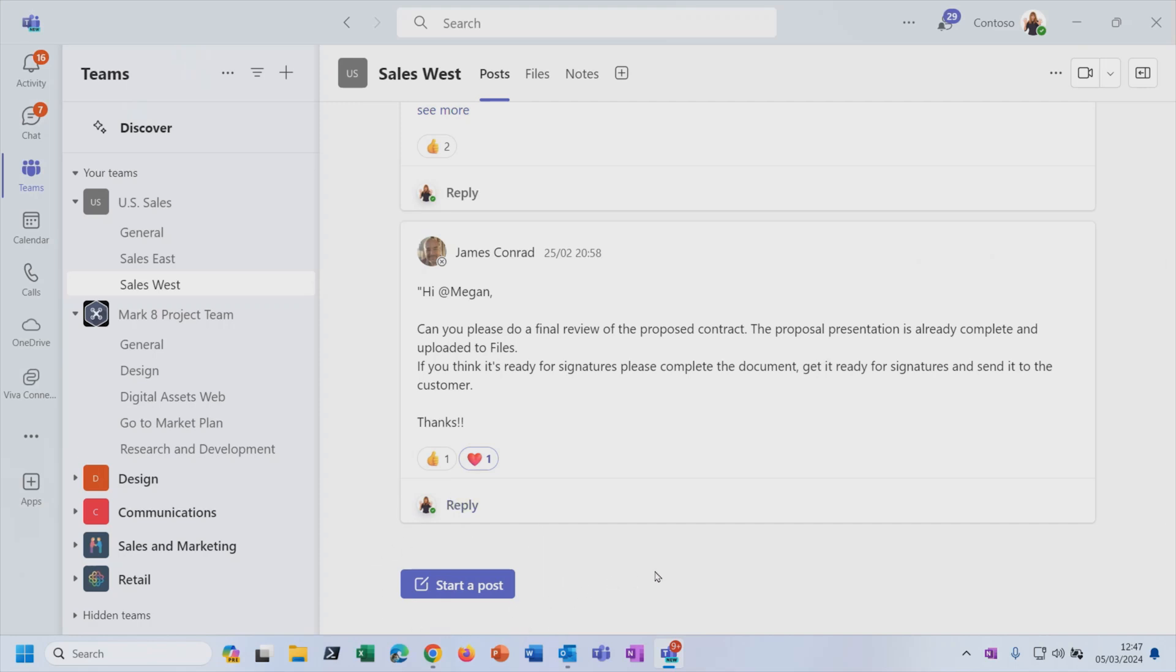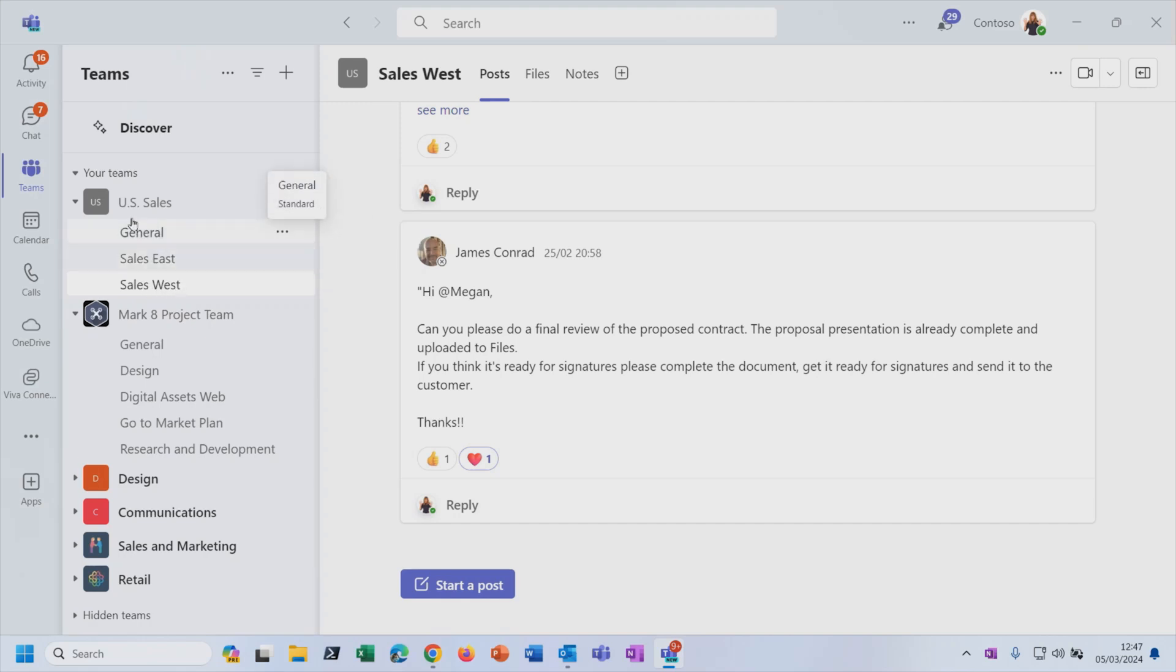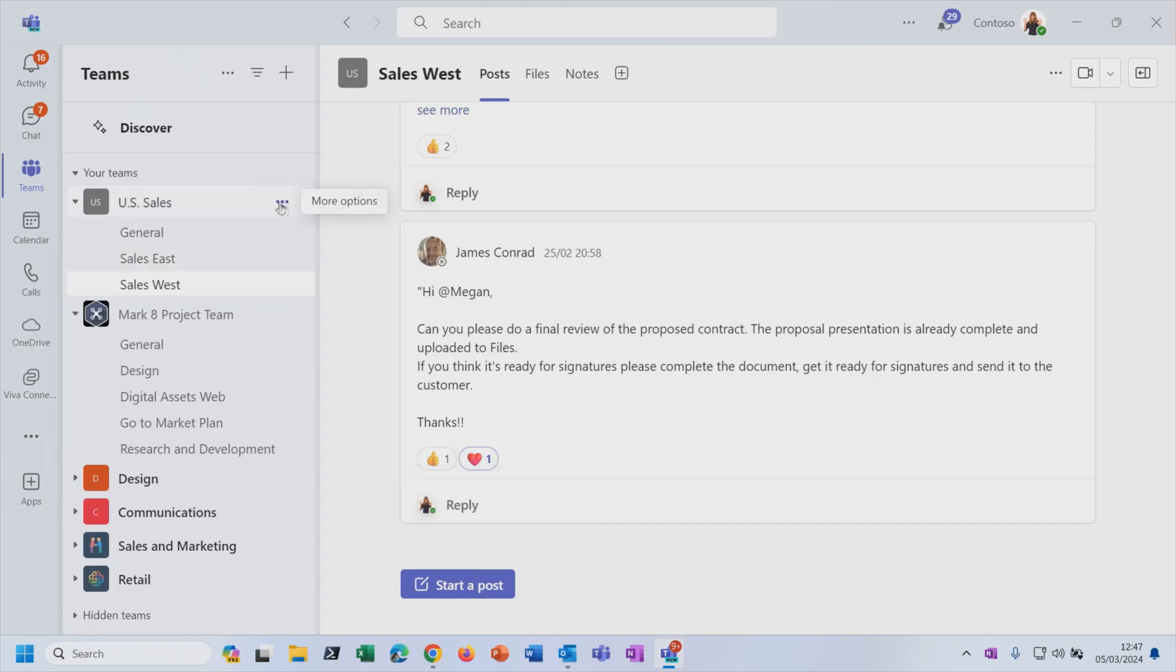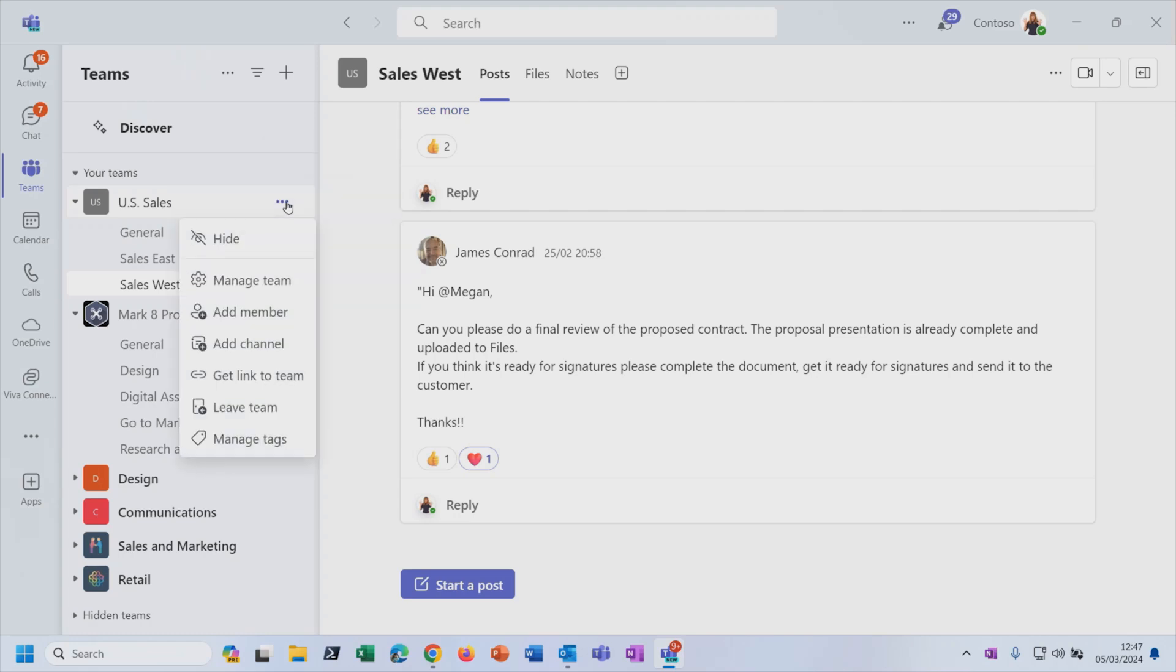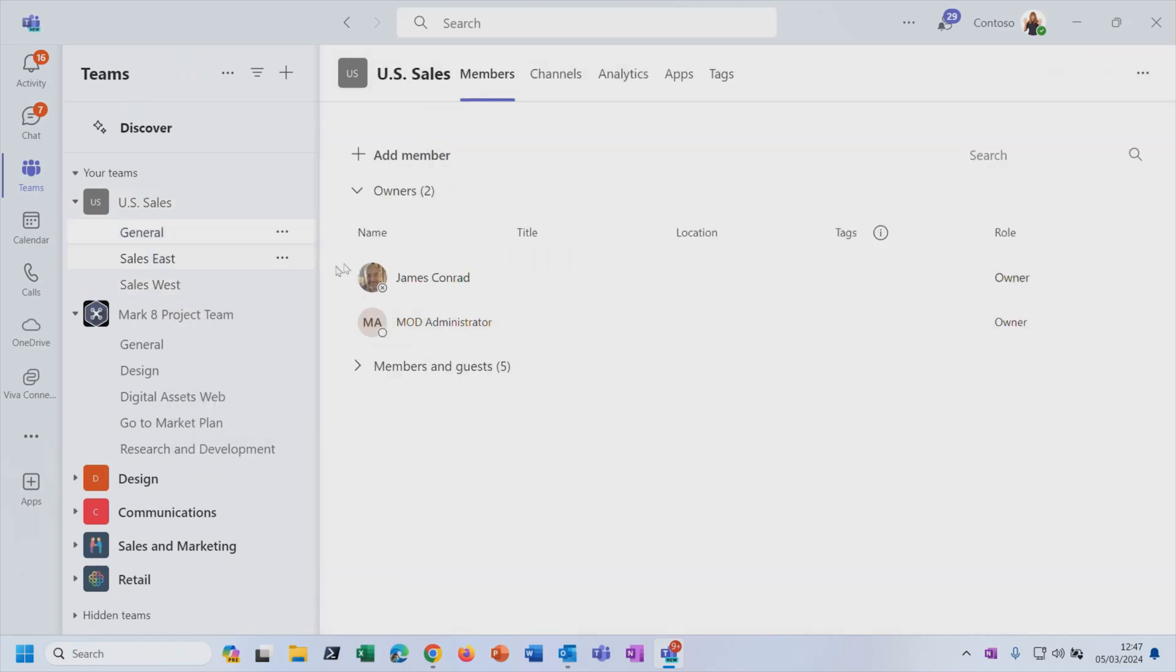But note that any conversations that are happening in a channel as part of a team will be visible to all of the members of that team. So whatever I post in this Sales West channel, everybody who is a member of the US sales team will get to see it. And if that makes you nervous, if you think who is in that team? Who is going to see it?